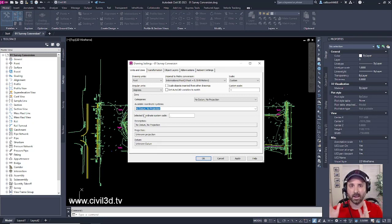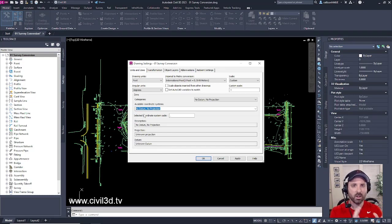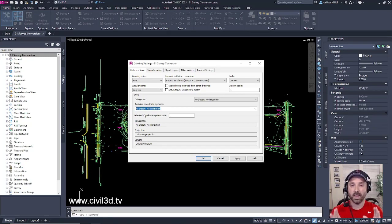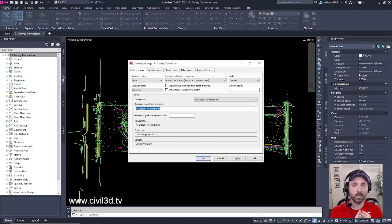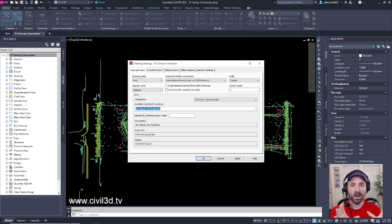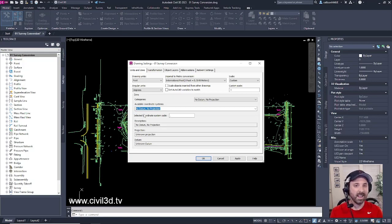So in the future when we get into assigning viewports to all of our construction plan sheets if the survey isn't in the proper location that means that our site design isn't in the proper location and that means that we're going to have to do some moving around with our viewports later on in the construction plan process. And that can be very very time consuming.